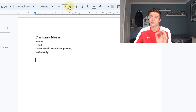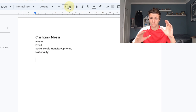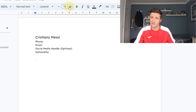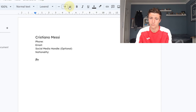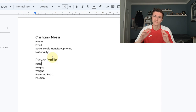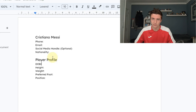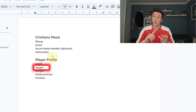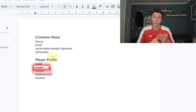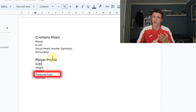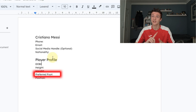As you come a little lower, increase the font again to indicate a new section — the player profile. Within the player profile, you want to add your date of birth, height, weight, preferred foot, and your position. Once you've filled in all the gaps of the player profile, you move on to doing your playing career.